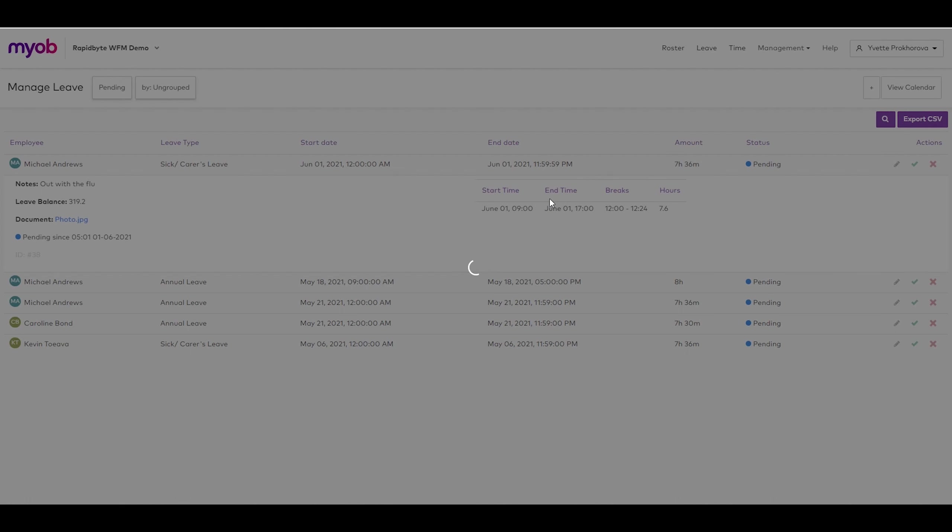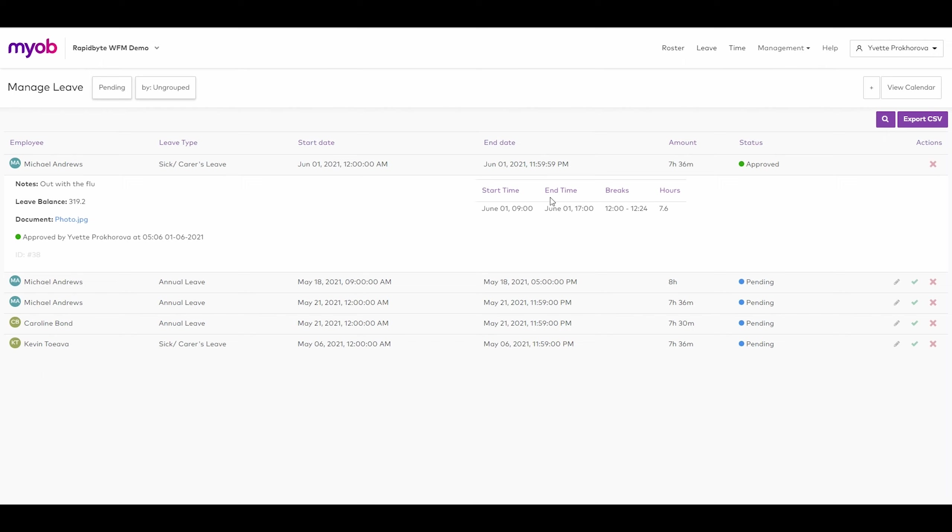Whichever the result, the employee will receive a notification on their app, completing the leave approval without the need for any paper.